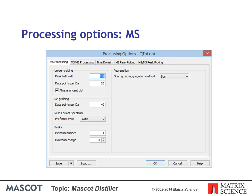Aggregation is the grouping together of equivalent spectra so that they can be summed into a single spectrum. For MS data, the choices are None and Sum. When None is chosen, separate peak lists will be created for each MS scan. When Sum is chosen, all of the scans will be summed prior to peak detection.